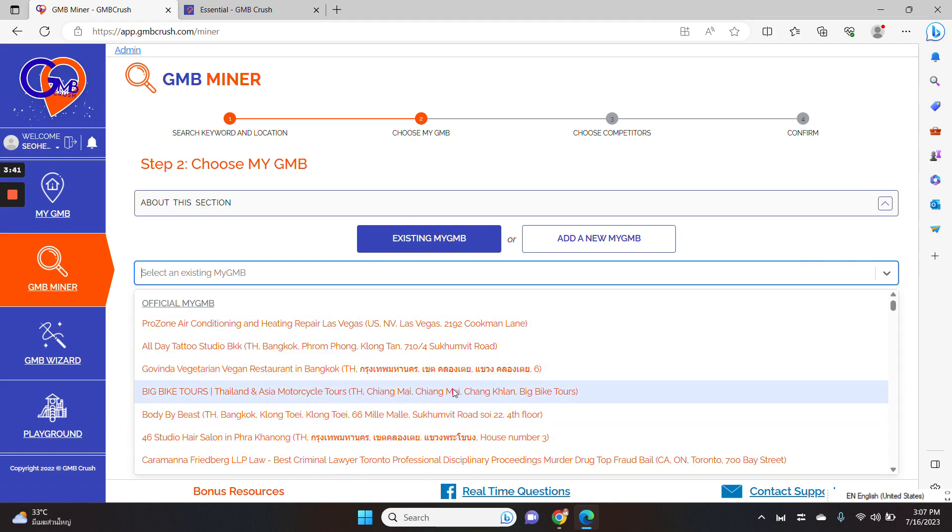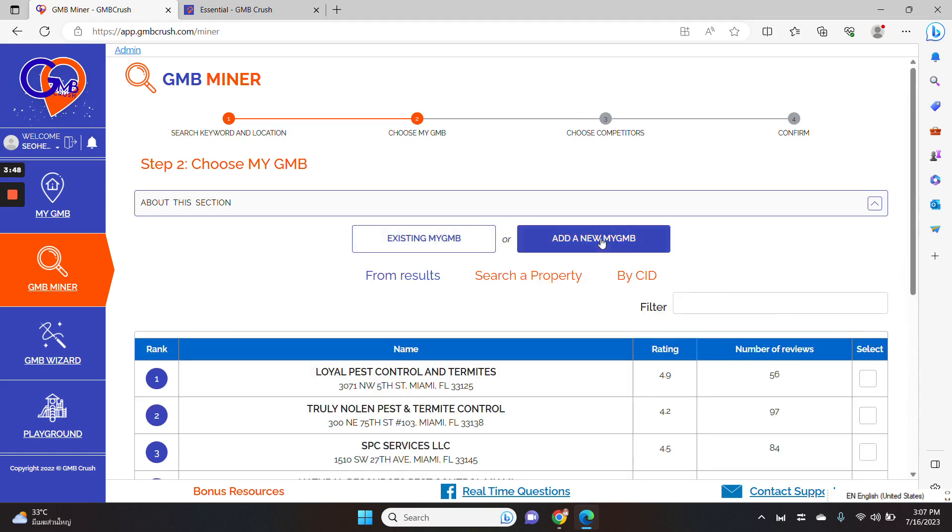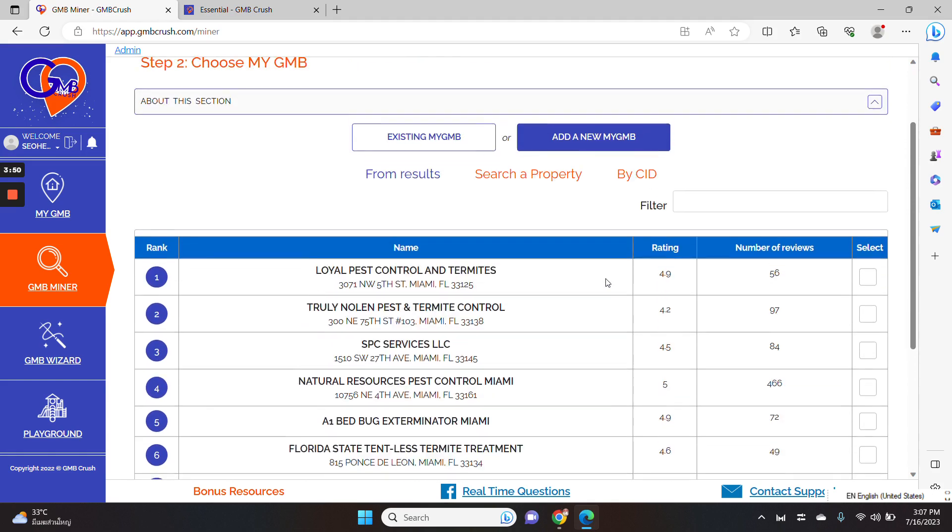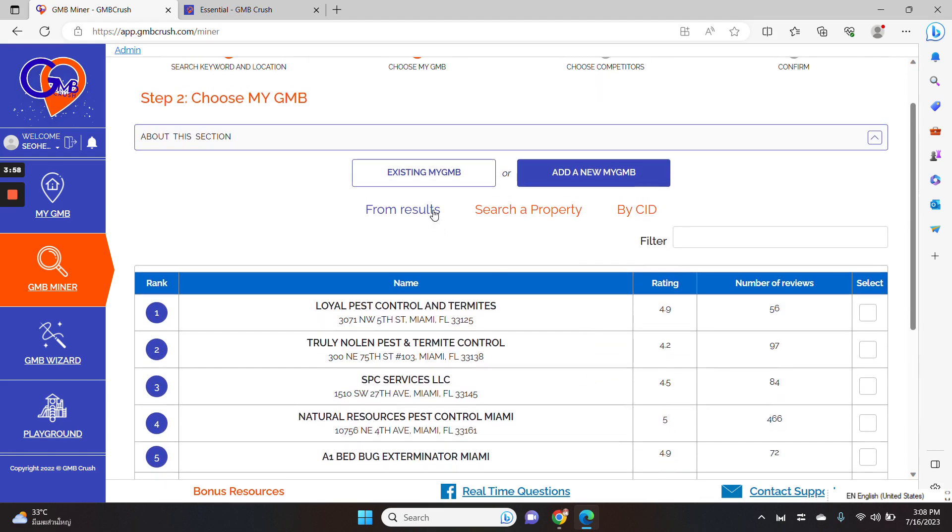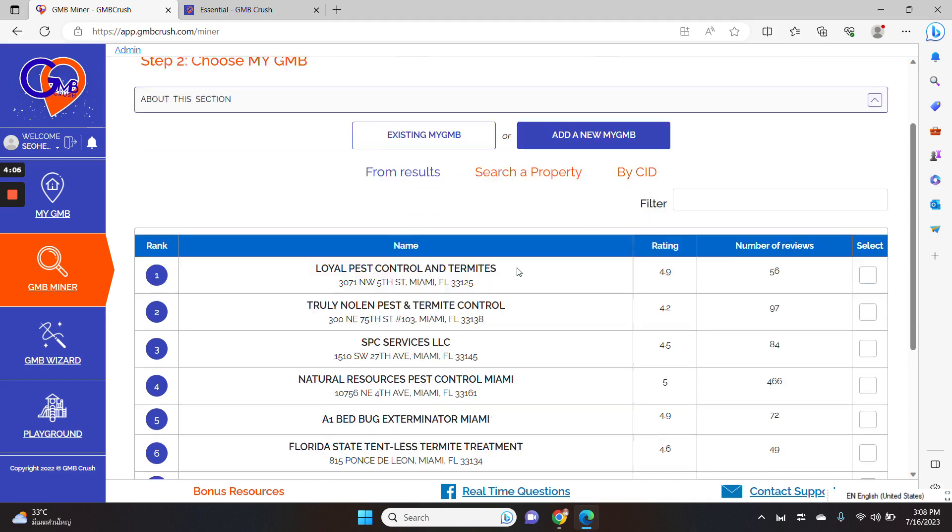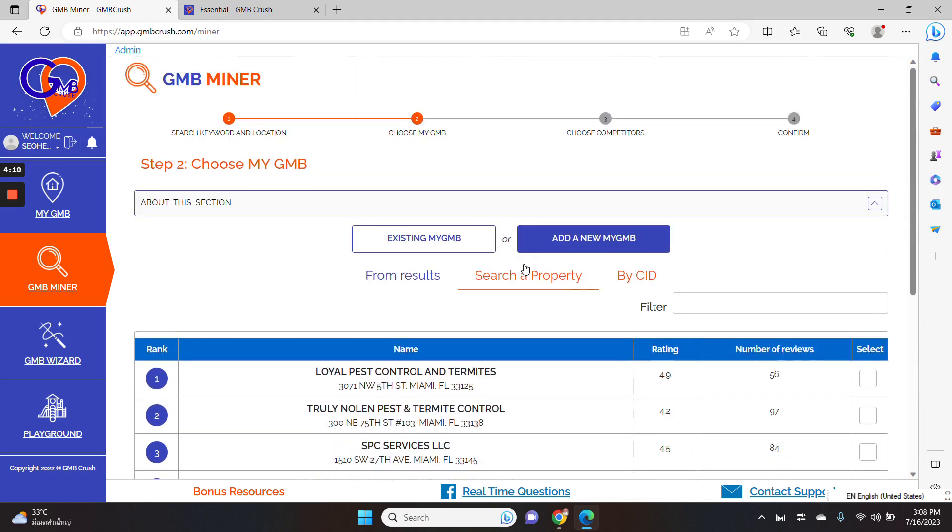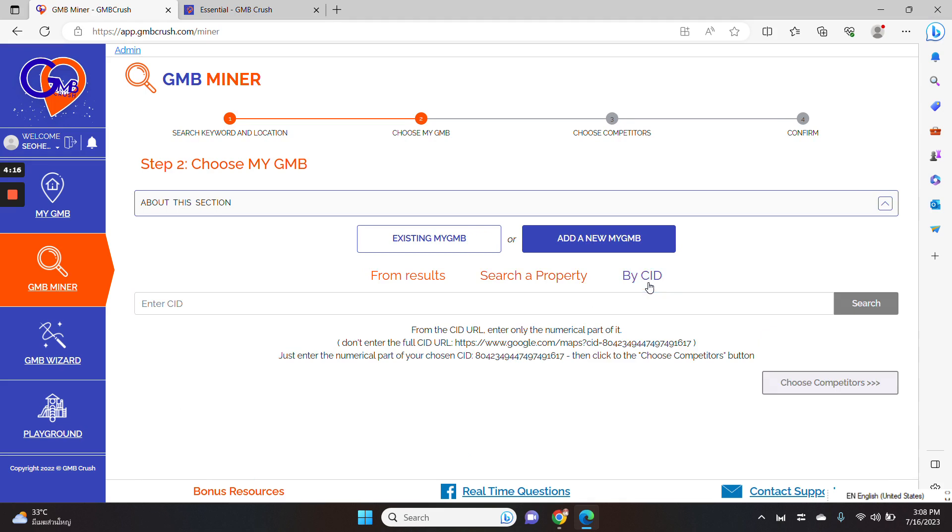and then you can pick up any Google business listing of your choice from the previous list of business profile imported into the system. So let me choose a business profile from what GMB crush is suggesting. You can pick up a specific Google business profile using the from results tab or if you don't find a specific business profile from the from results tab, you can go for search a property using the Google auto-complete feature or you can input into the system a specific CIT.